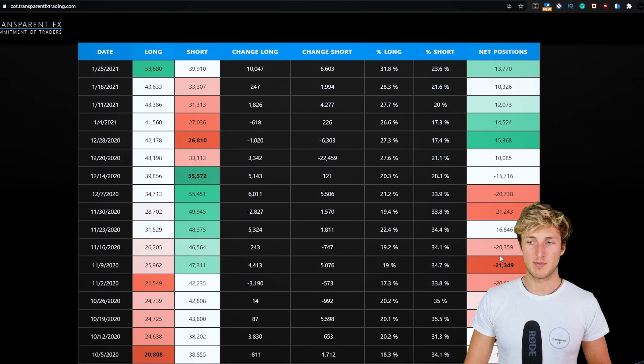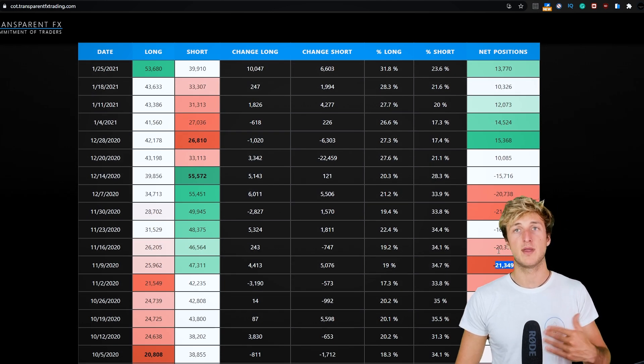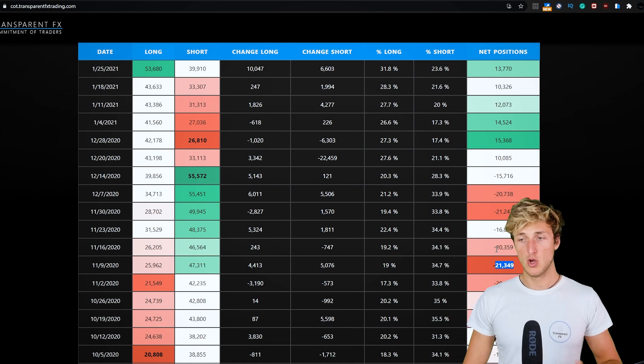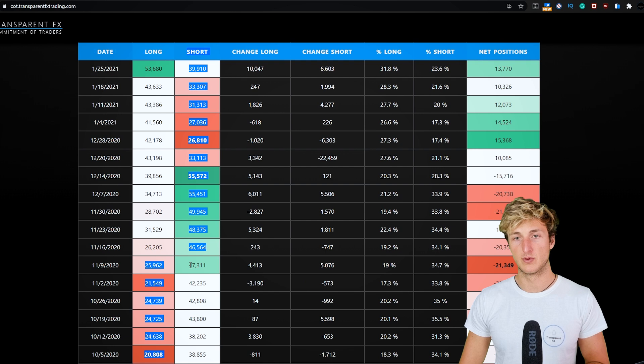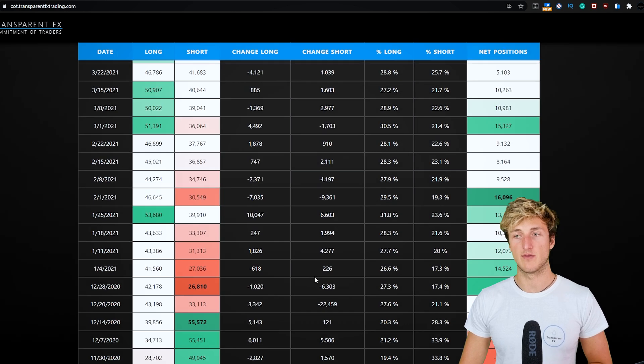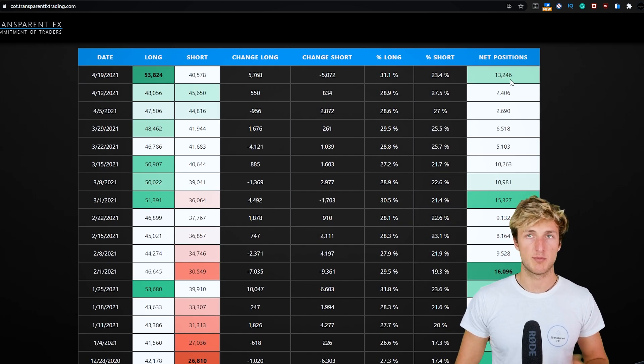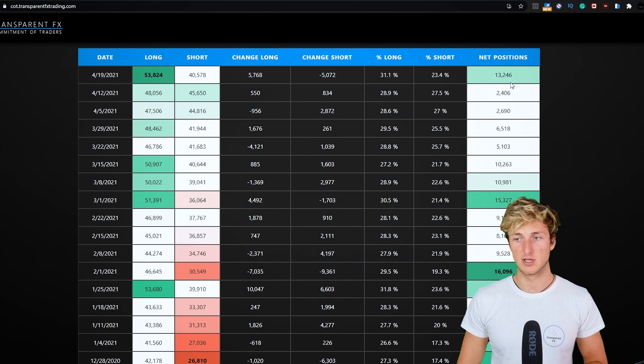If we look at the past, however, we can see how we went from having a very bearish net positioning with way more shorts than longs from an institutional perspective with 47K shorts and 25K longs, all the way up to having the positive net positioning.